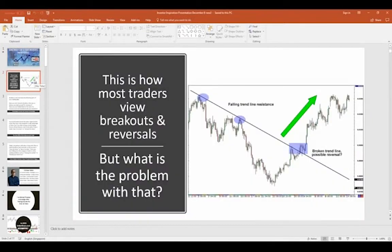If you are like most traders, this is how most traders view breakouts and reversals: they draw a trend line on a chart and look for the market to test that level again and either break out or reverse from it. But the problem with that is it seems to work as much as it fails. With order flow you can actually let the market tell you if the breakout is going to continue or if a reversal is going to be put in.